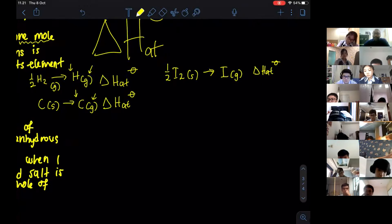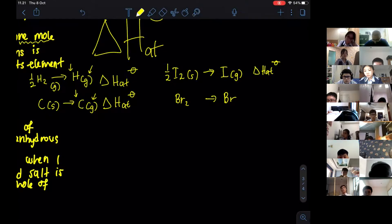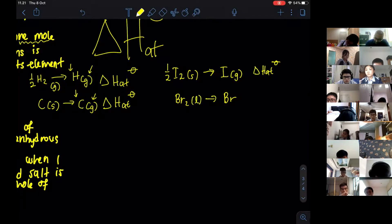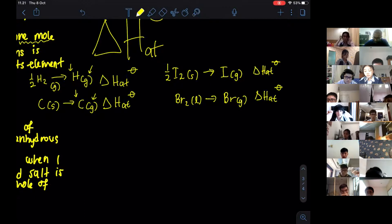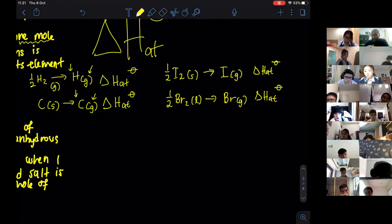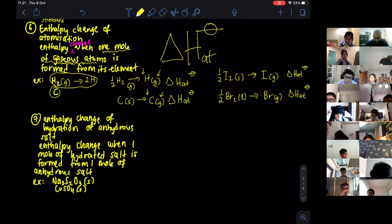For Br₂: bromine is liquid at room temperature under standard conditions. The enthalpy of atomization is written as: ½Br₂(l) → Br(g). Please take note of this — the element must be in its standard state, and one mole of gaseous atoms must be formed.